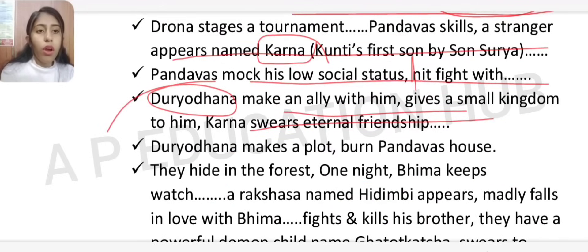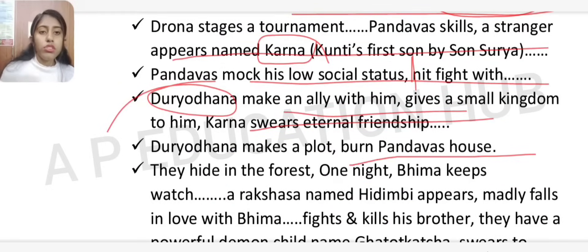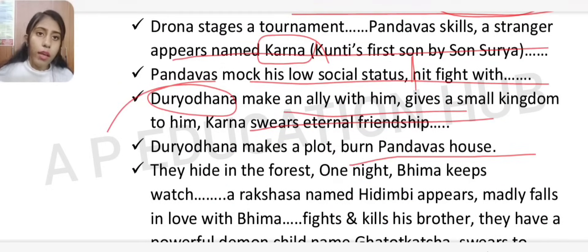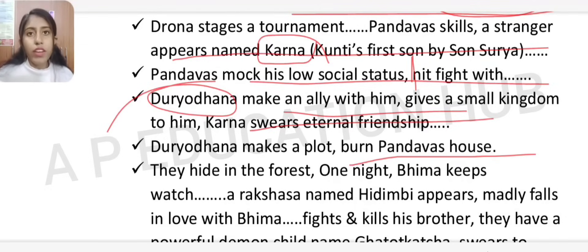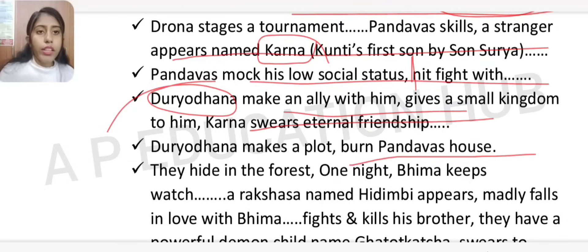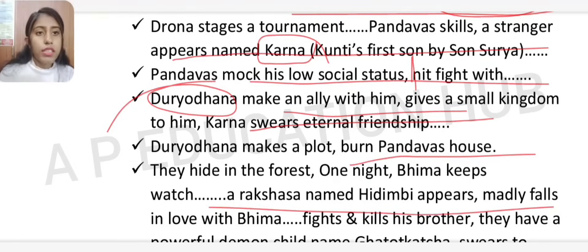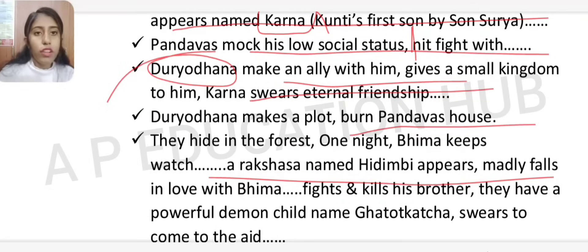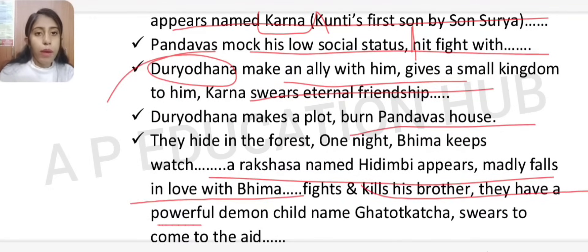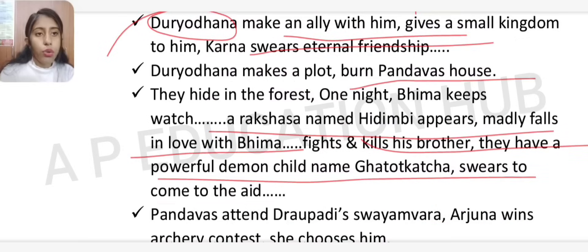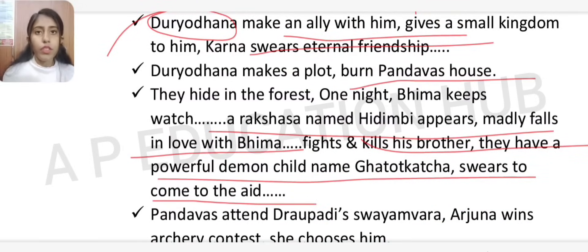Duryodhana then made a plot to burn the Pandavas' house. The Pandavas escaped and hid in the forest. One night, Bhim kept watch and a rakshasa named Hidimbi appeared, who madly fell in love with Bhim. She fought and killed her own brother for Bhim. Together they had a powerful demon child called Ghatotkacha, who swore to come to his father's aid whenever needed.